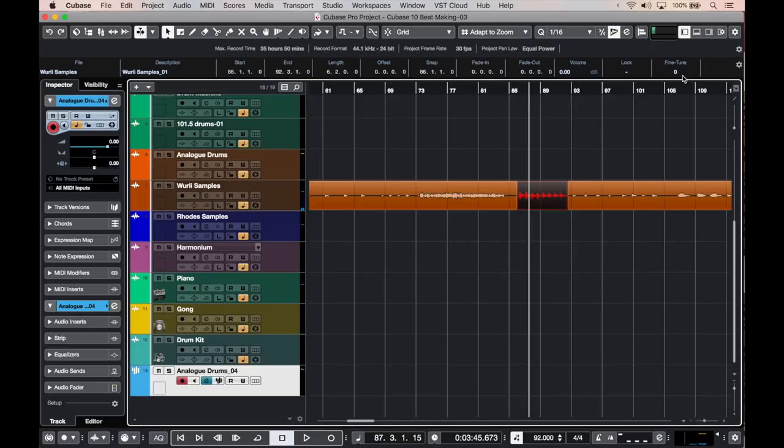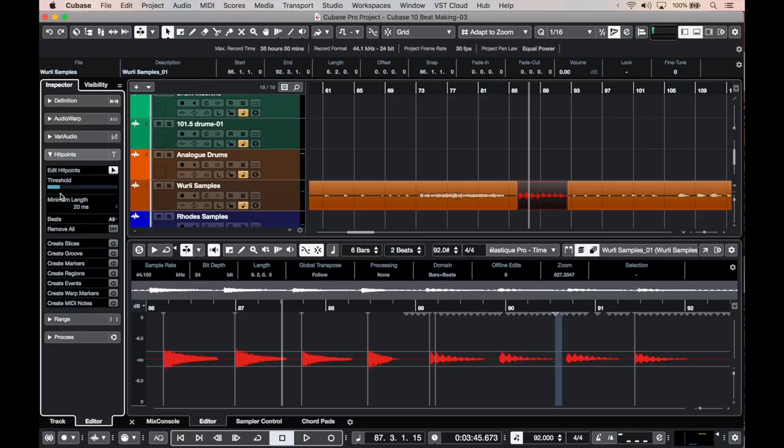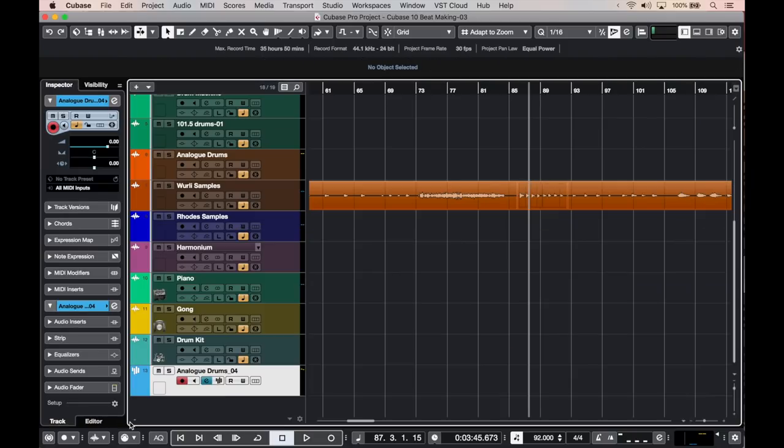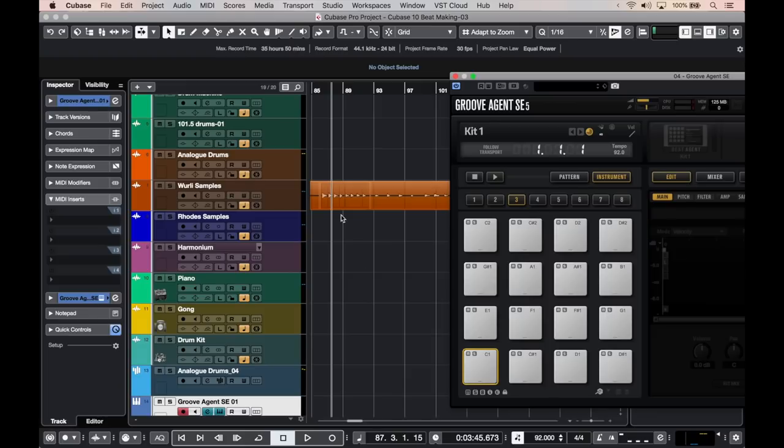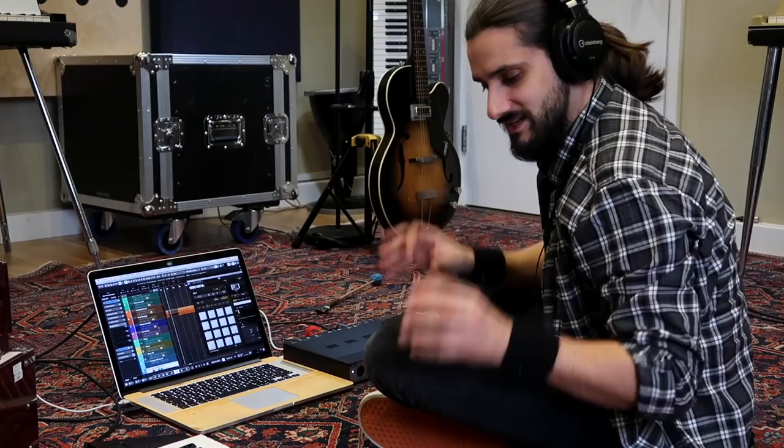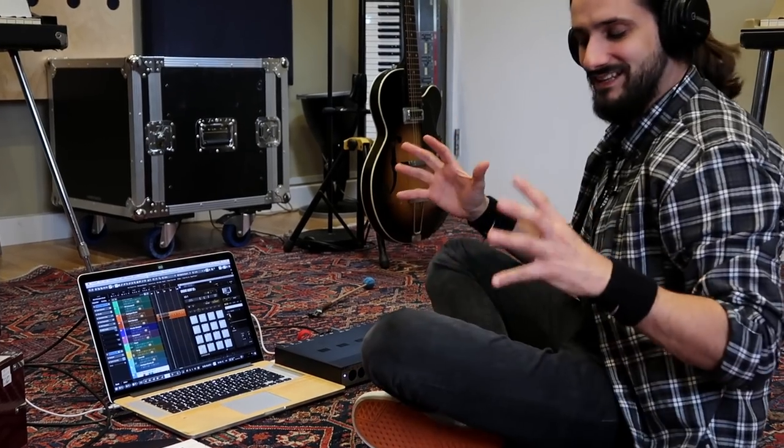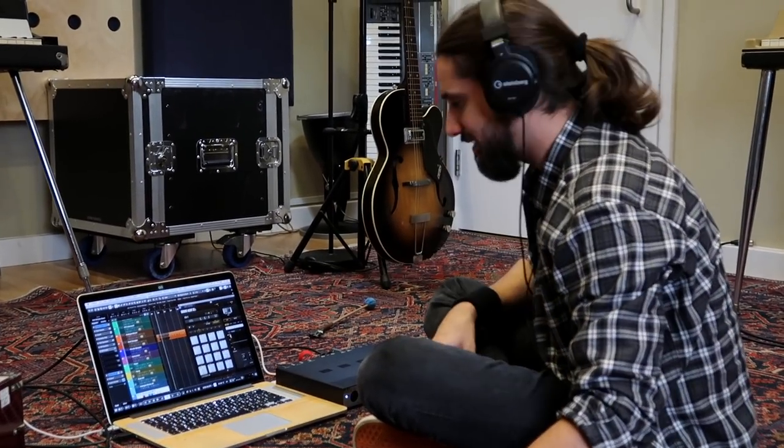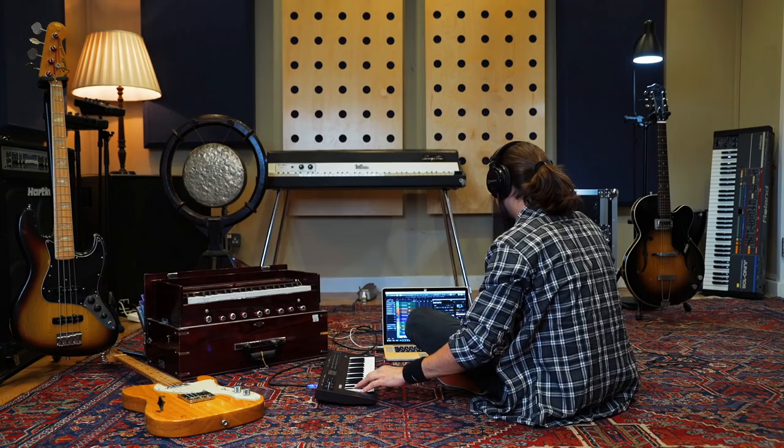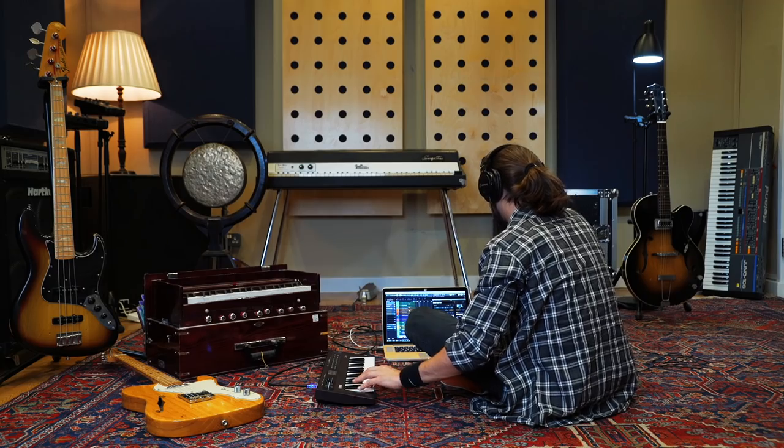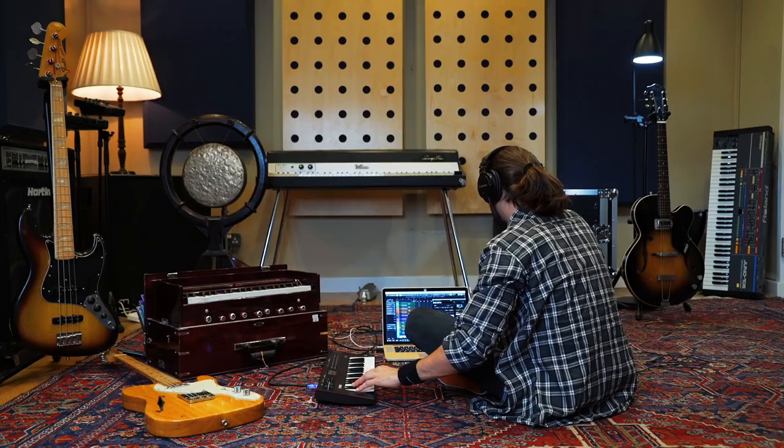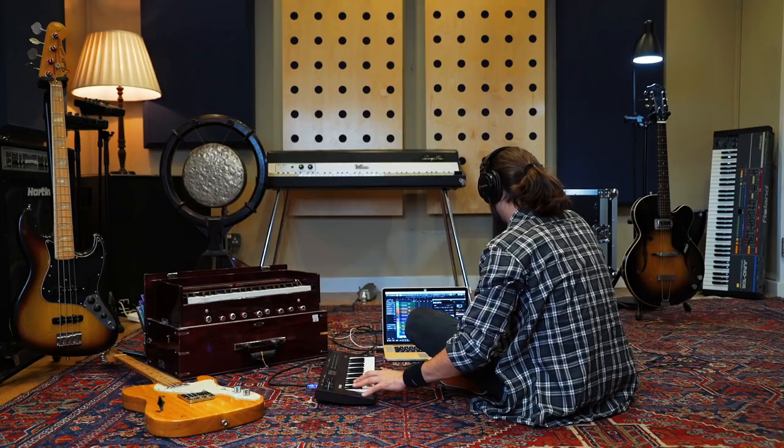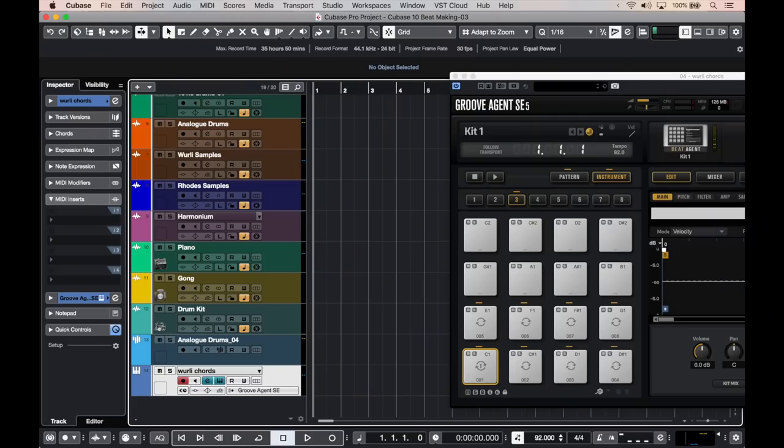And I'm going to do the same thing that I did before when I was chopping the loops. I'm going to double click, create slices, and let's drop those samples right here. So now I can immediately trigger those Whirly chords on my keyboard. Now I can go ahead and record those chords with Groove Agent.